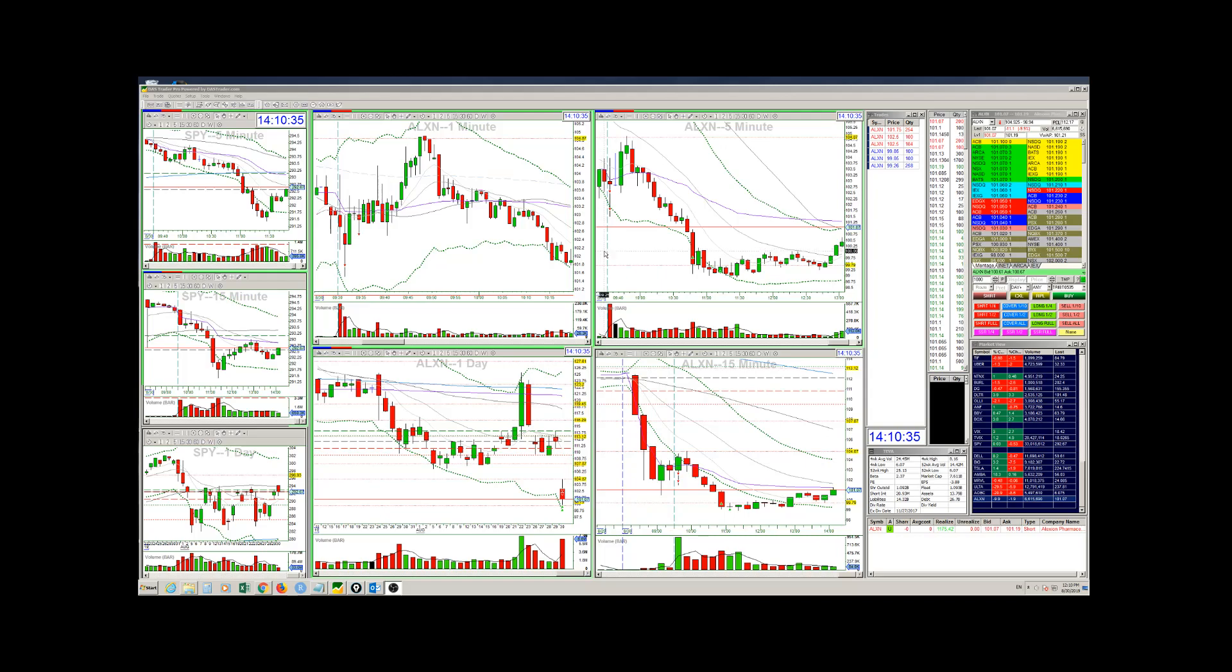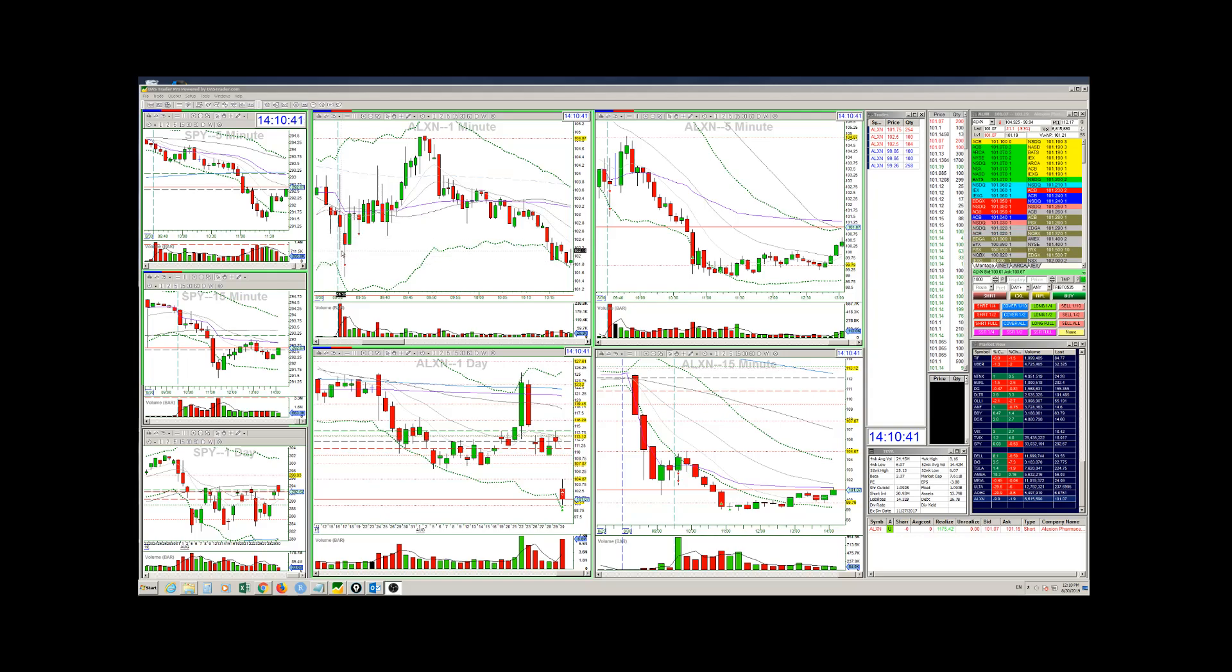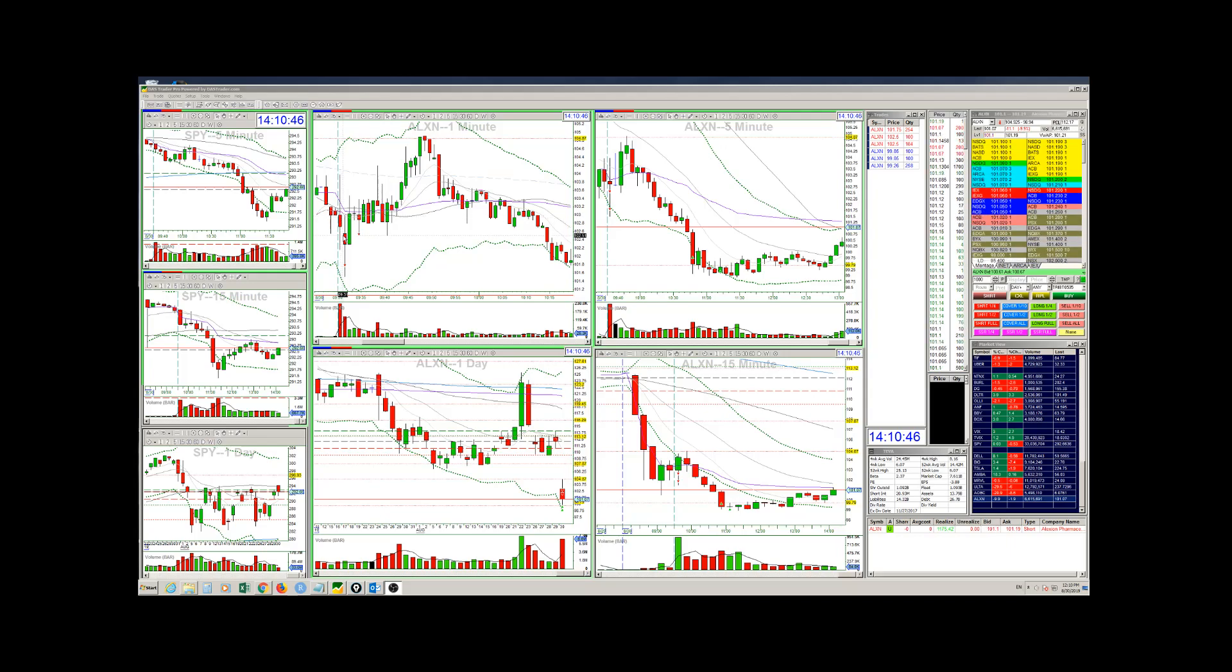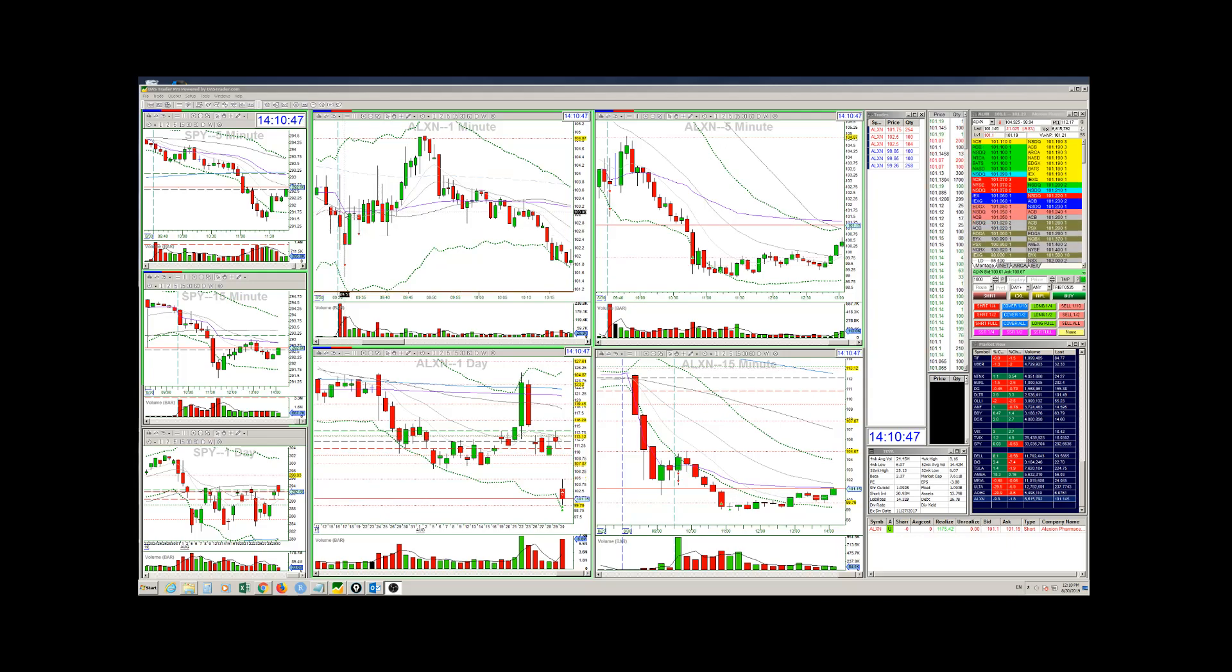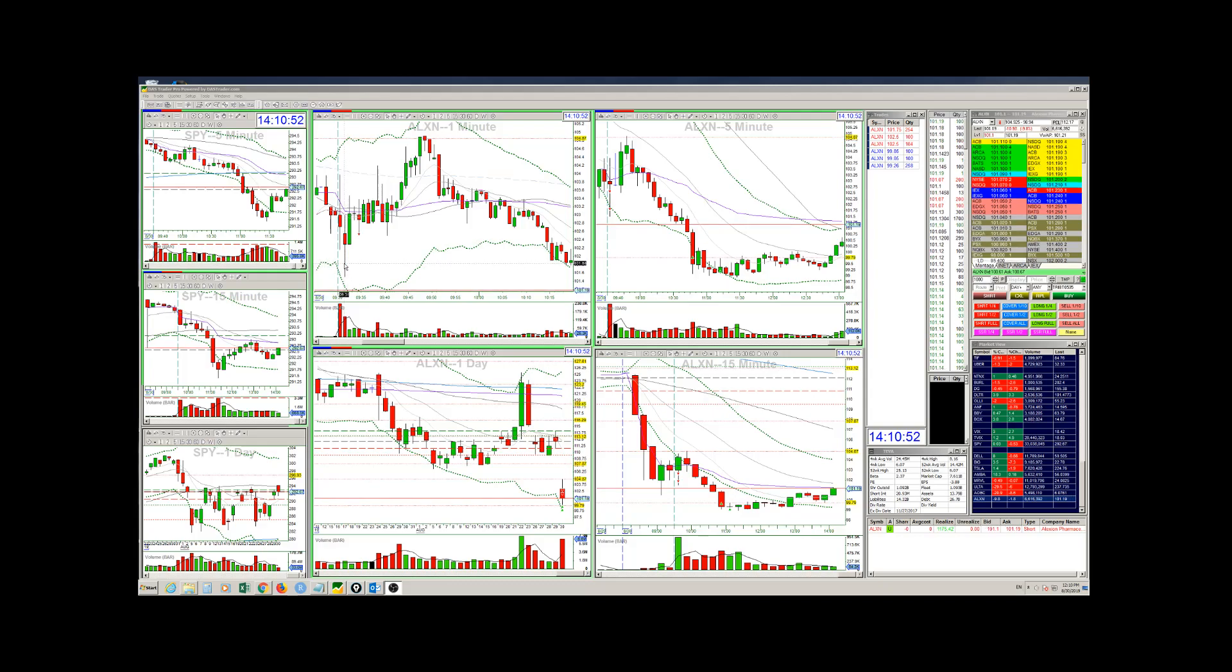When the market opened, it started trading very radically. You can see the big wicks to the top and the bottom. Then it started moving down. It bounced off of VWAP very fast, and I entered the first position here.